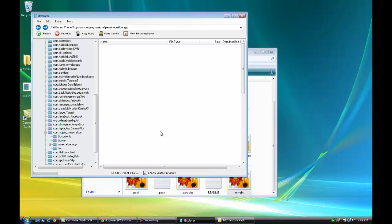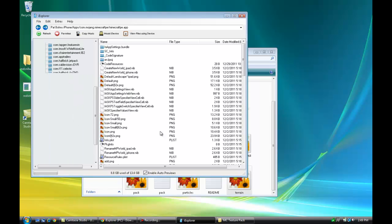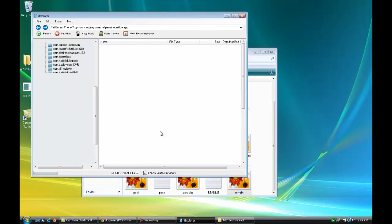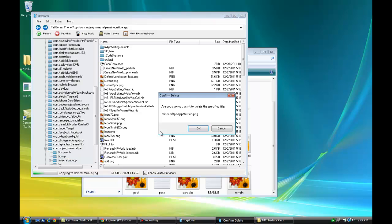Then drop it right onto the Minecraft PE App folder. It'll ask you if you want to delete your terrain.png. If you want to, just hit OK, if you don't care about going back to the original Minecraft texture.